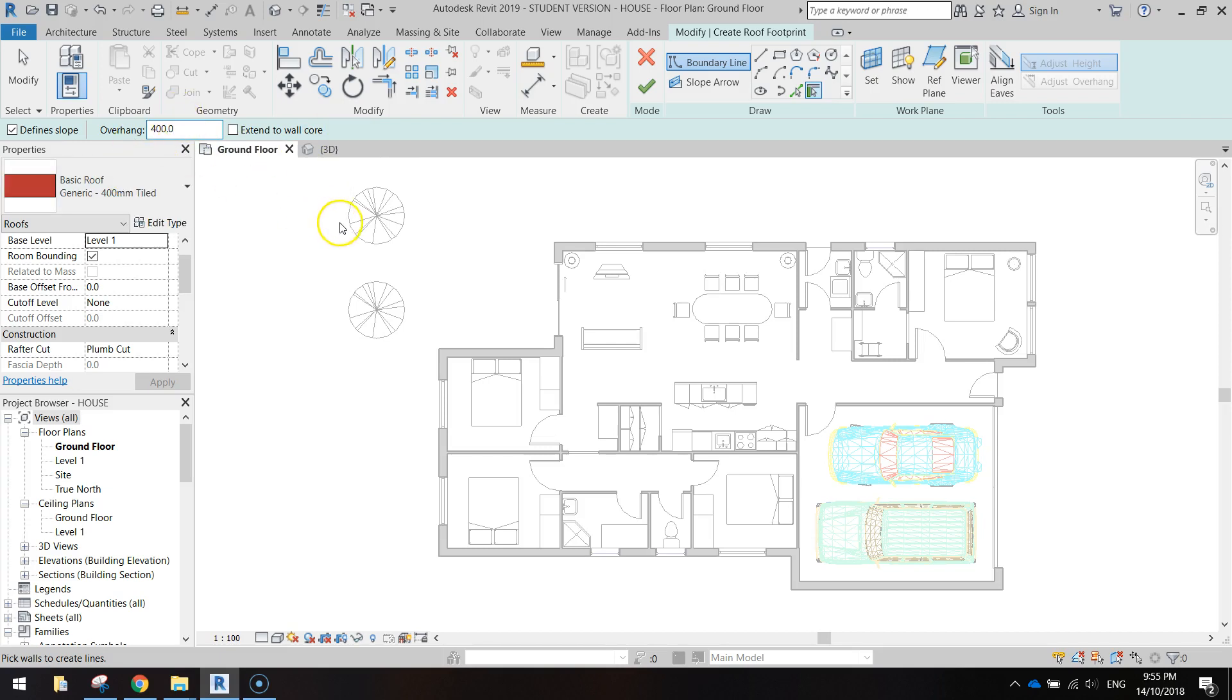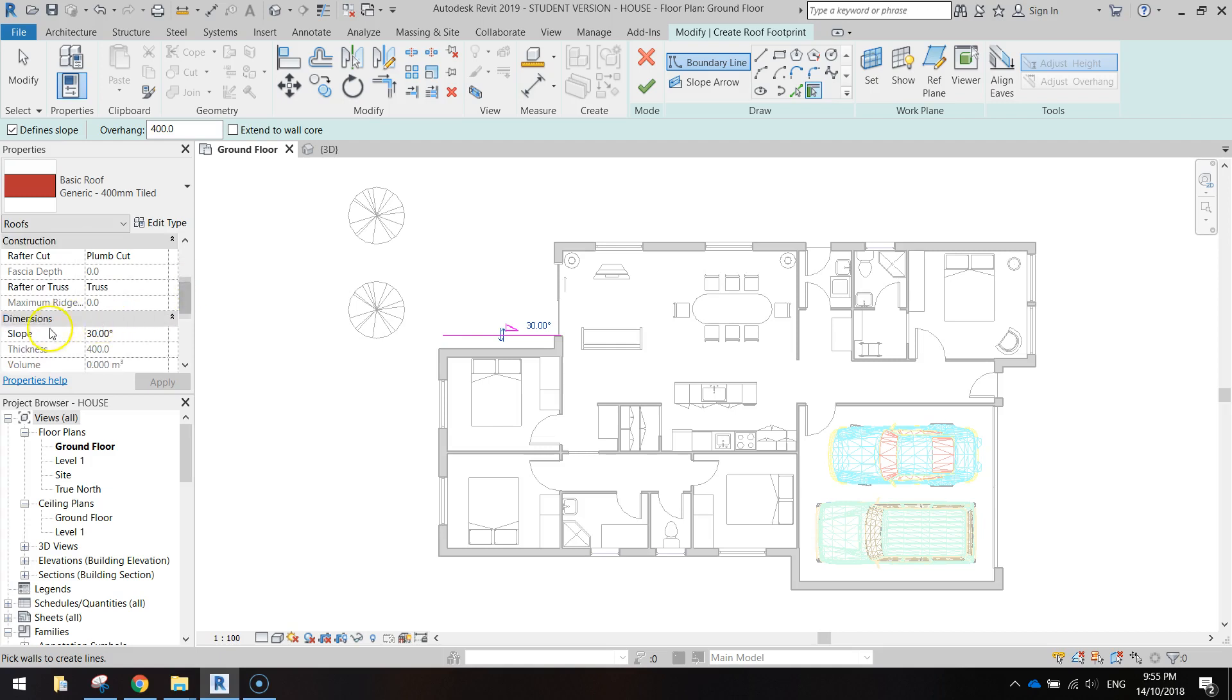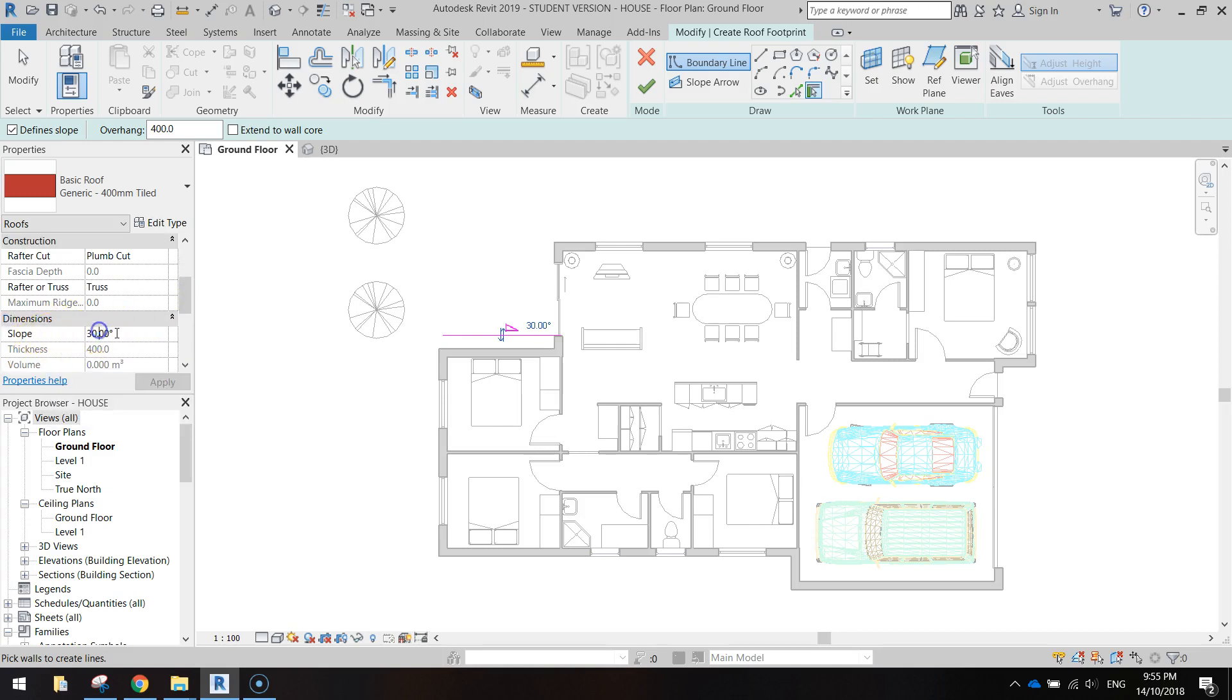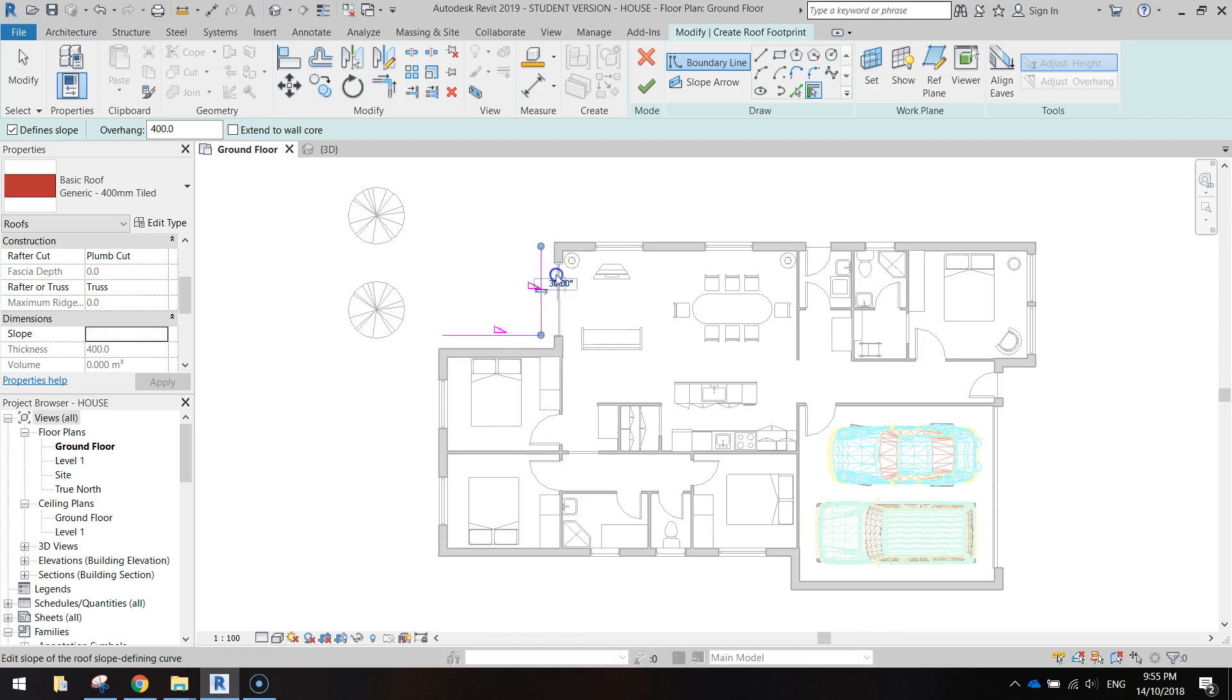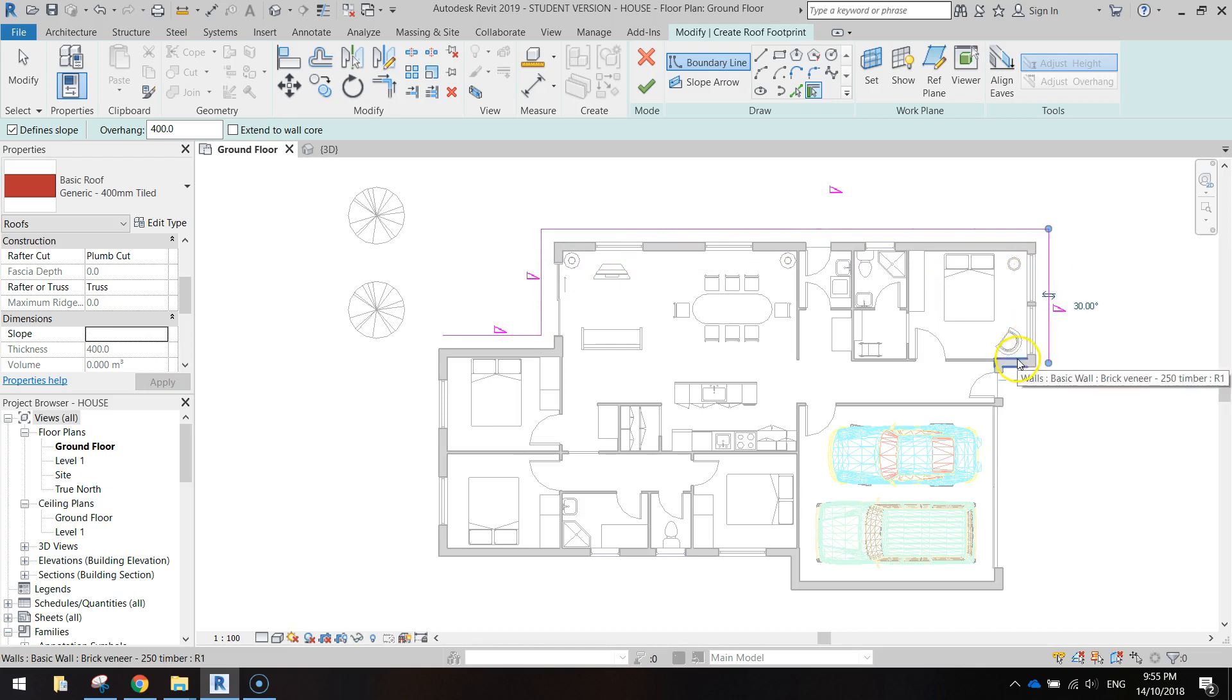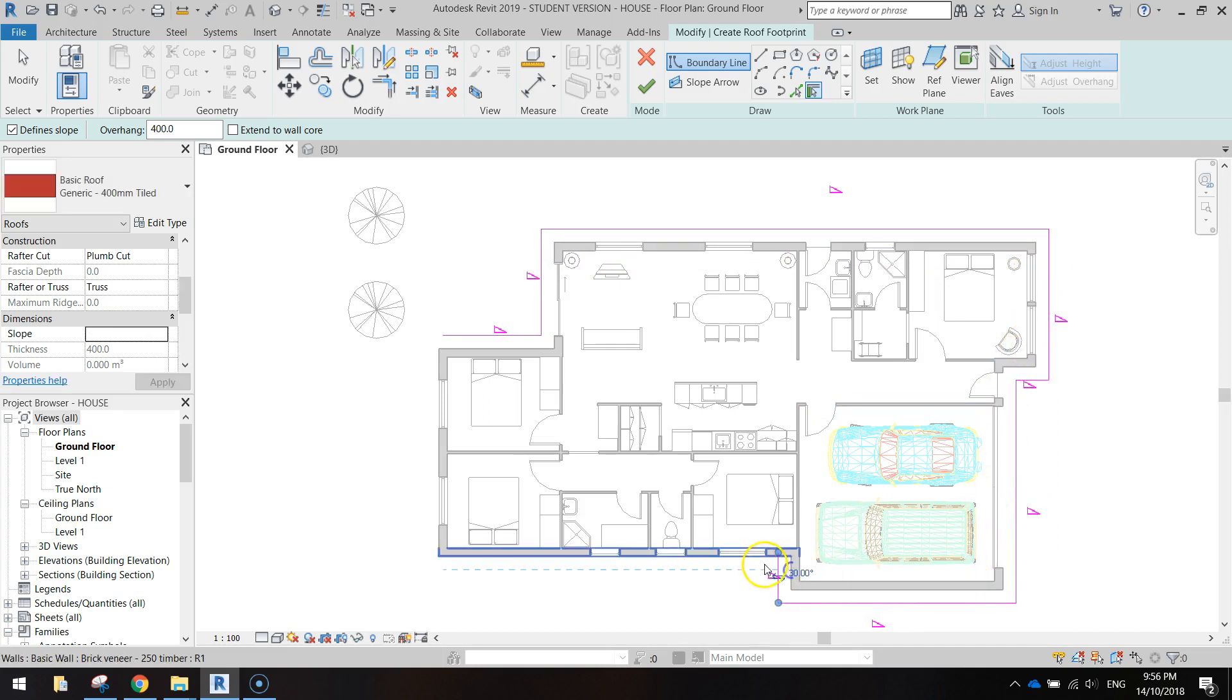Now that we've got that sorted, go around and click on all the external walls. A good time to do it now: in your properties, scroll down and change the slope of the roof from 30 degrees to 22 degrees and just apply that. You can see that the slope now has a 22 degree angle. Just go around and keep clicking on the external walls and you should see a pink line starting to connect these up.